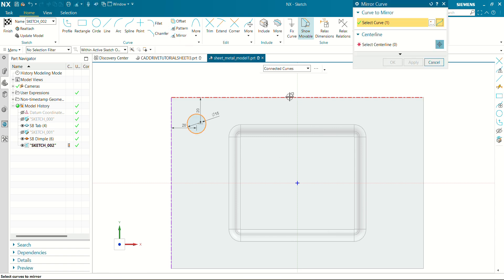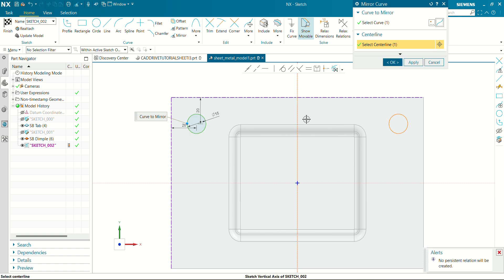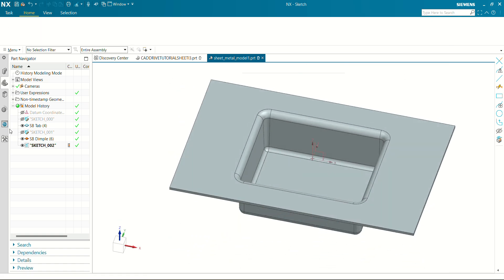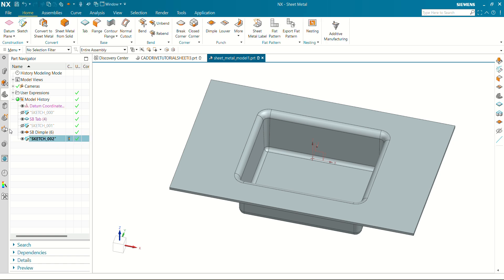Select the sketch, go to mirror. The center line is this one. Click OK — you can see now our sketch is ready. Now let's create another dimple for this sketch.